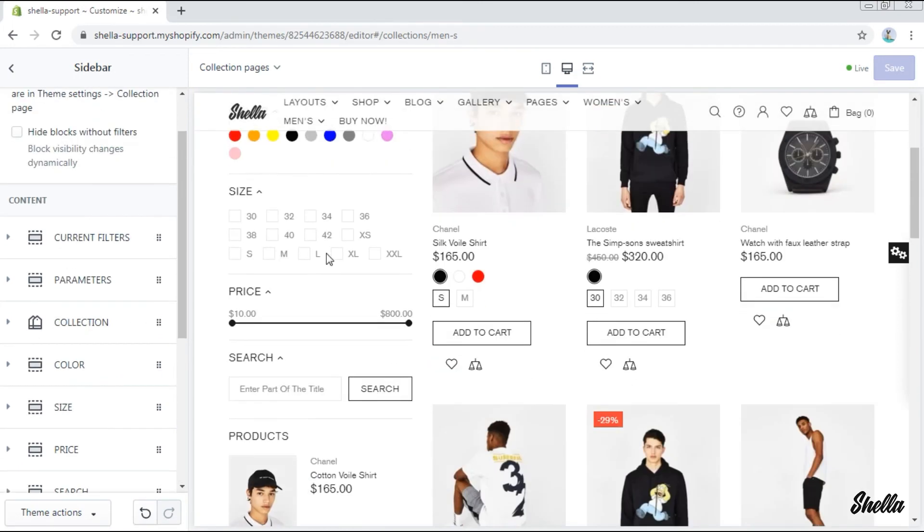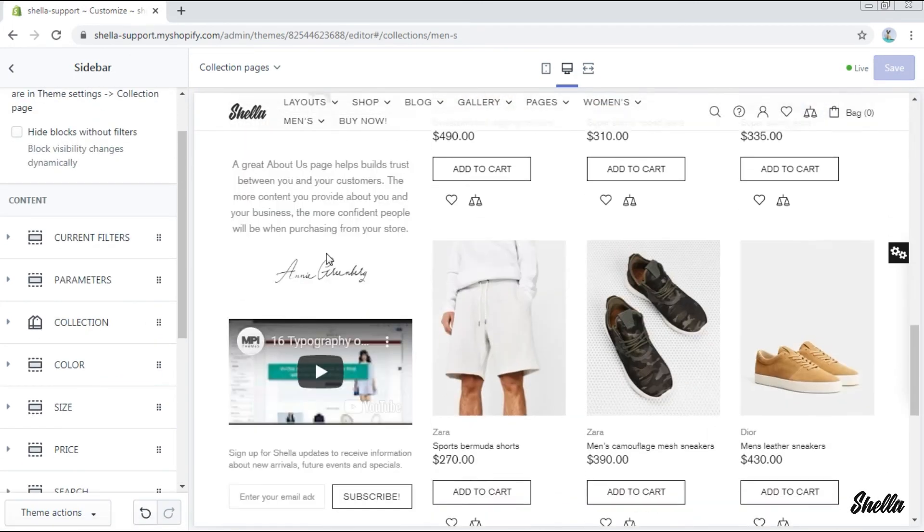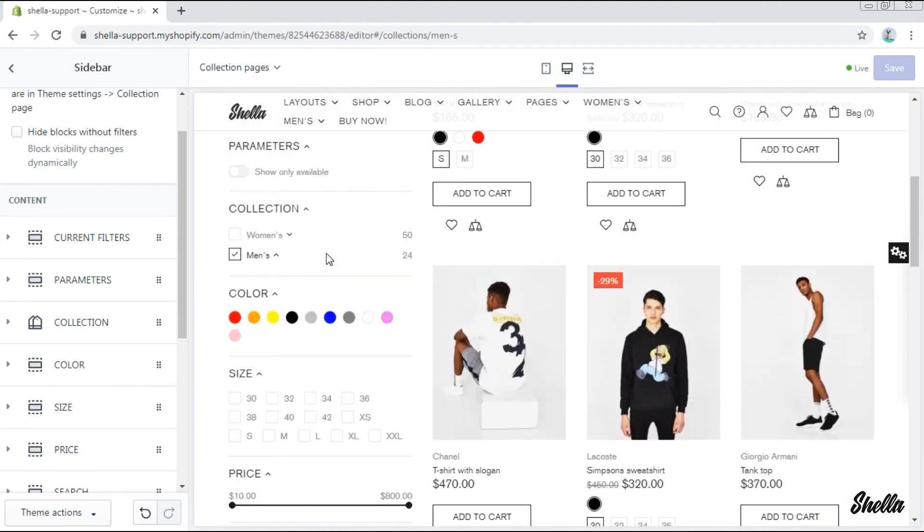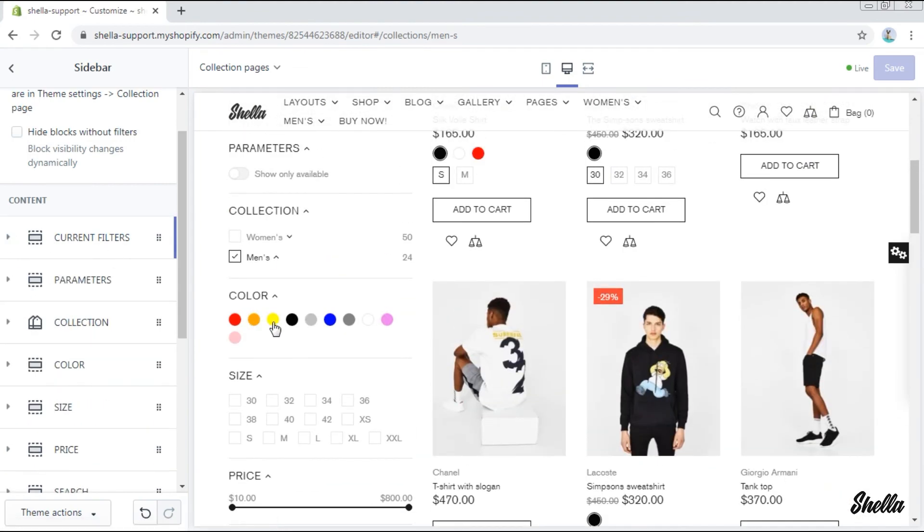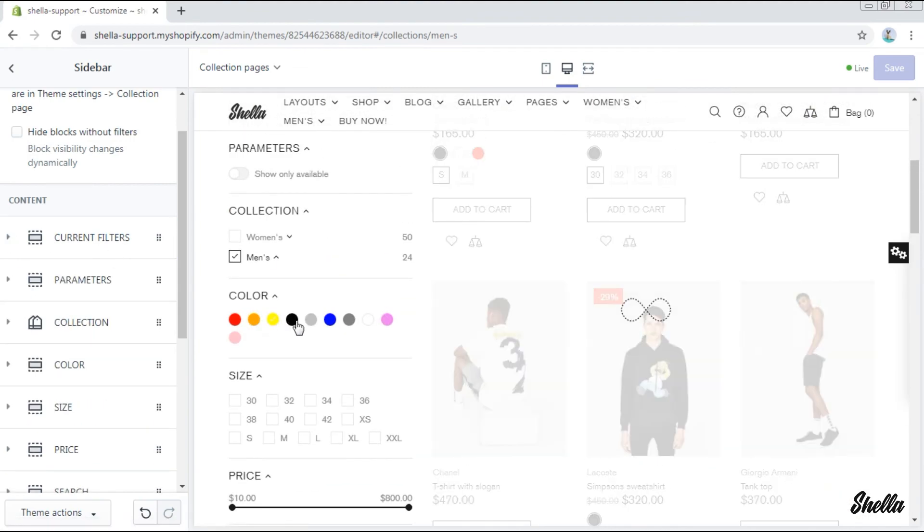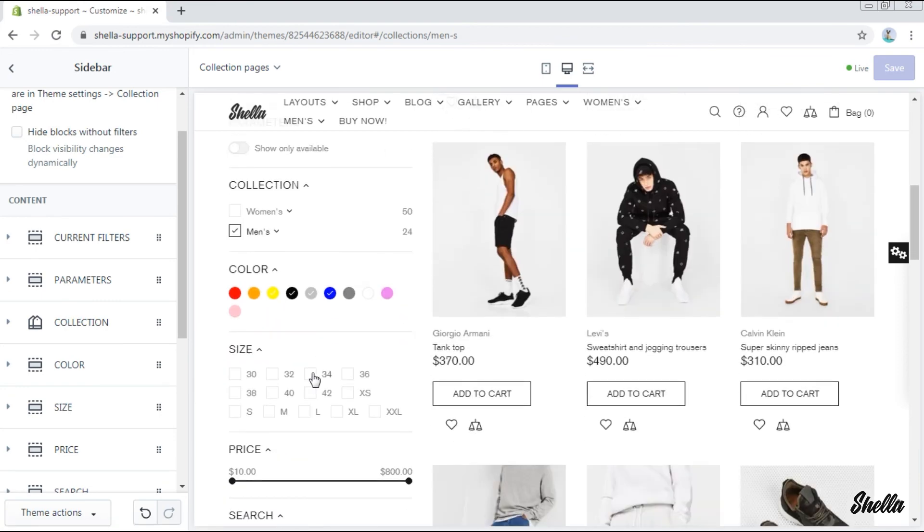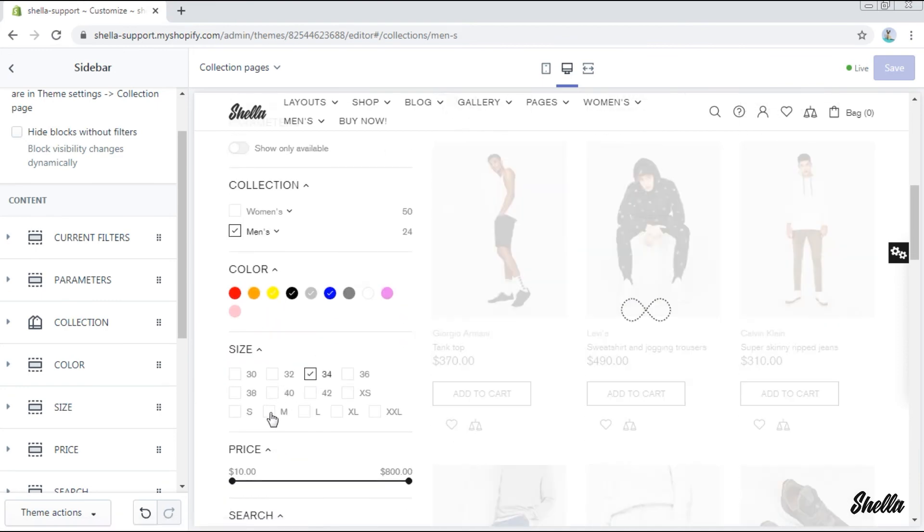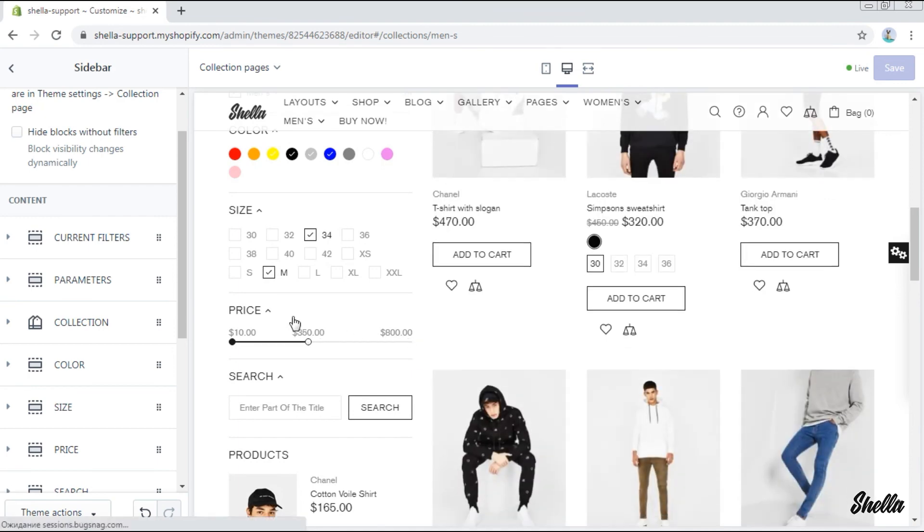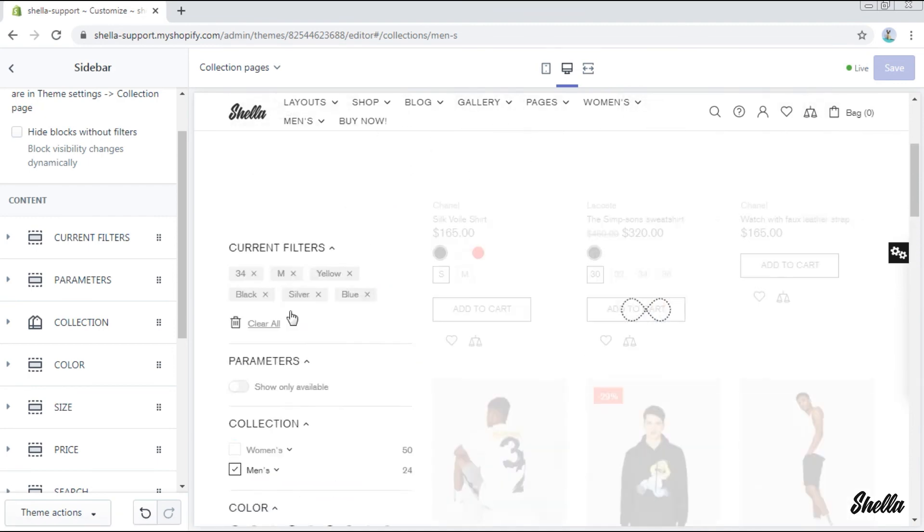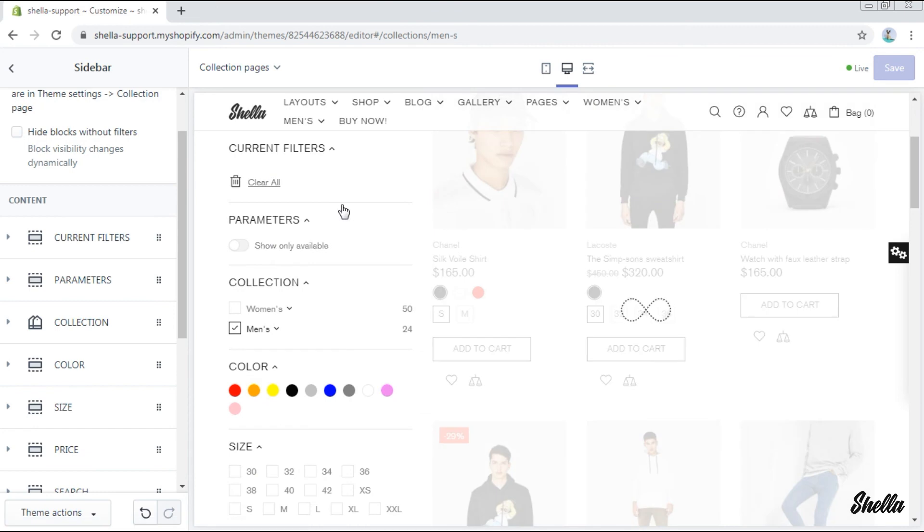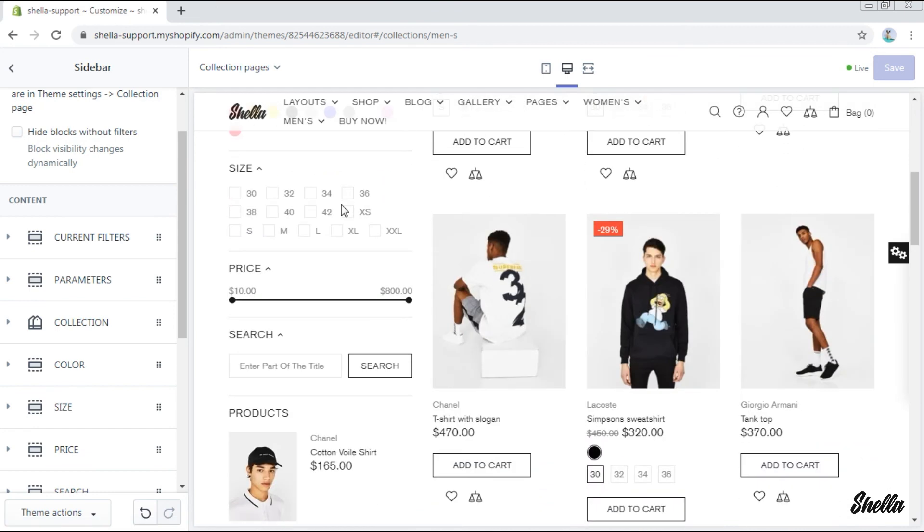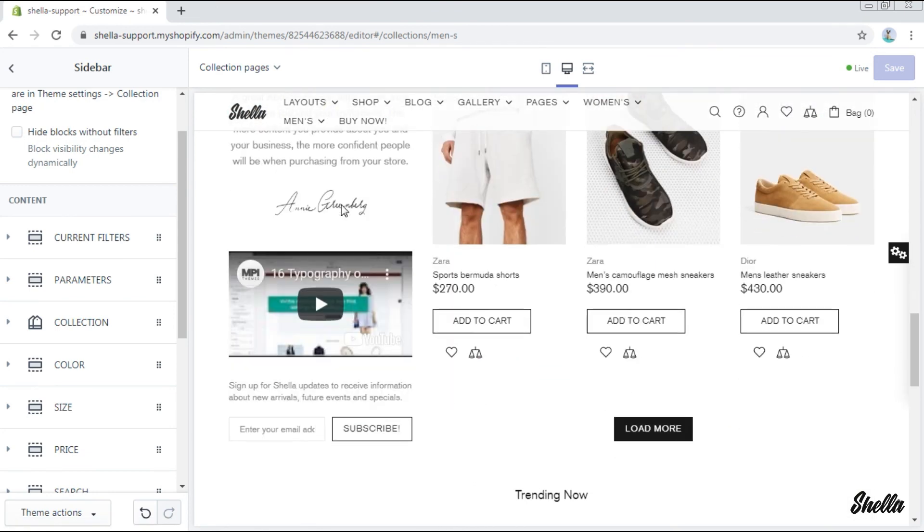These are all blocks that we have added and this is our sidebar. Now let's see how the block current filters works. We will use some filters like colors, sizes and price. And these are our current filters. Of course we can clear them all and the block will be empty.